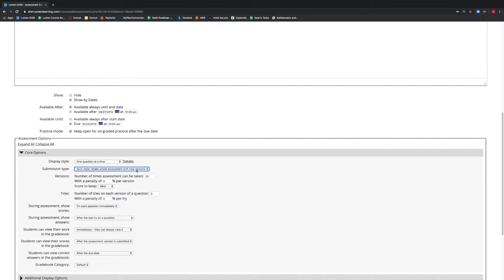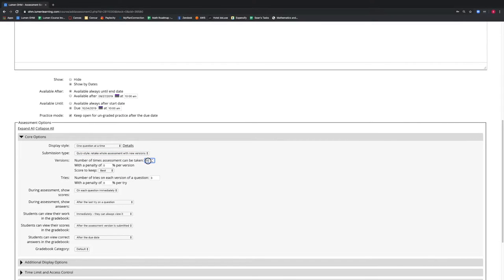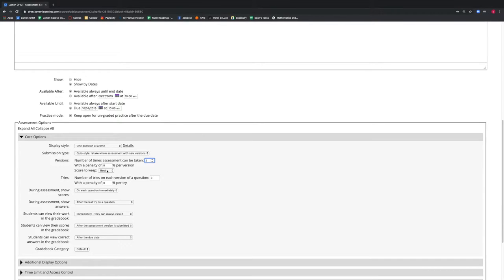Under the Versions section, we can determine how many times an assessment can be taken, and because this is an exam, we will select one. We notice that if we allow the assessment to be taken two times, more options appear. We have the option to give a penalty per version of the assessment taken by the student. We can also determine if we want to keep our student's best score, last score, or their average score.